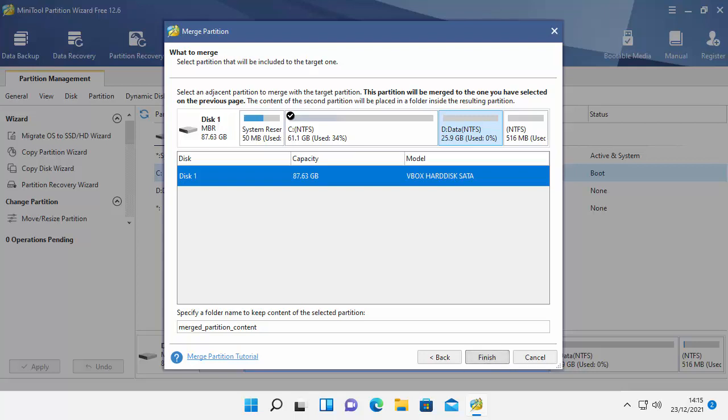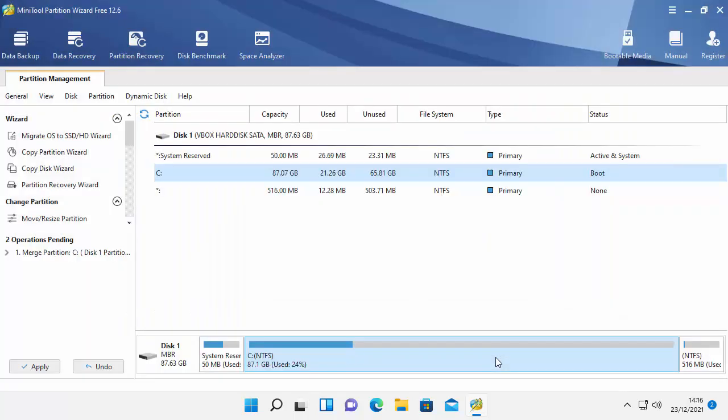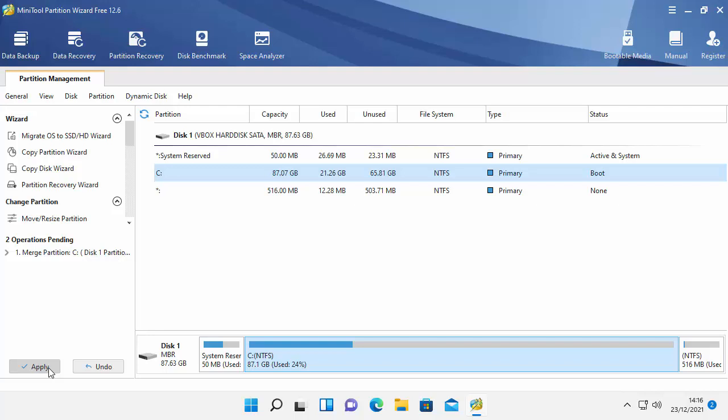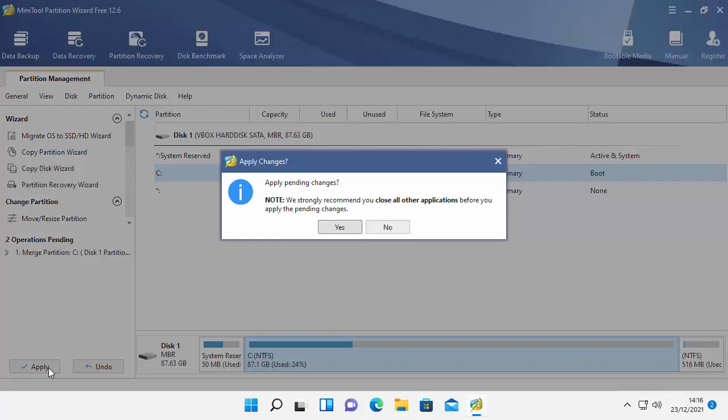So at the bottom of the screen there it says that it's going to put any data that's on the D drive, the drive that we're getting rid of, it's going to put it on the C drive and it's going to put it in a folder called merged partition content. So the last things I'm going to do is now just click finish. And there we go, it gives us a summary of what the disk is going to look like once it's completed. And once I'm ready to commit to this all I do is move my mouse over apply just there in the bottom left hand corner and left click once.